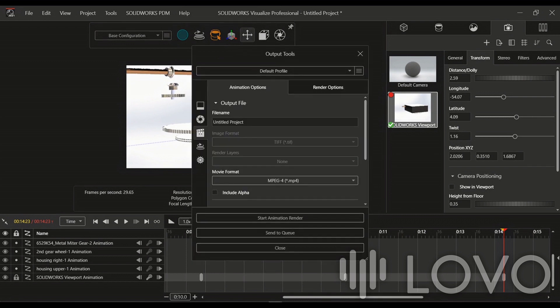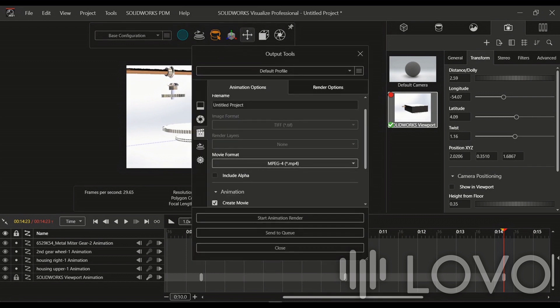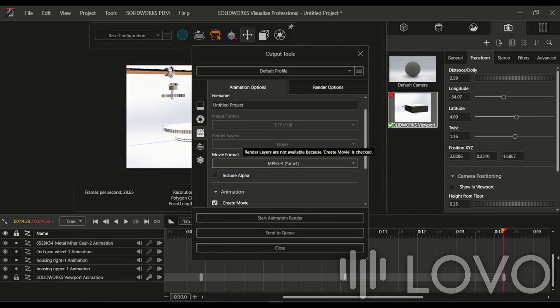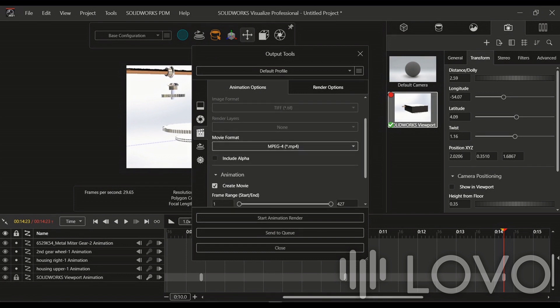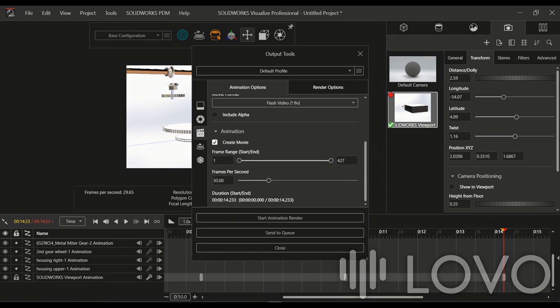Now, it's time to render our video. Using the Output tool, we can customize the render settings such as time or step count and frame rate. These settings will determine the quality and duration of our animation.